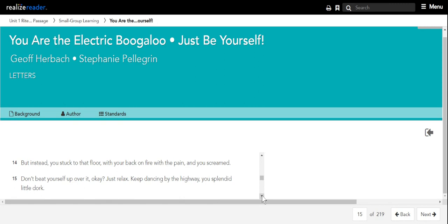But instead, you stuck to that floor with your back on fire with the pain, and you screamed. Don't beat yourself up over it, okay? Just relax. Keep dancing by the highway, you splendid little dork.